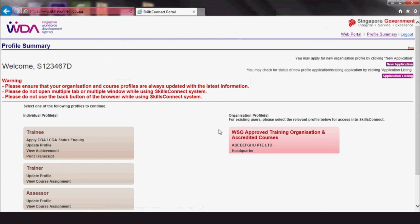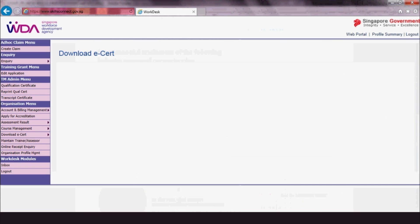Choose WSQ Approved Training Organisation and Accredited Courses. Once you're in, click Download eCert, then Search Criteria.